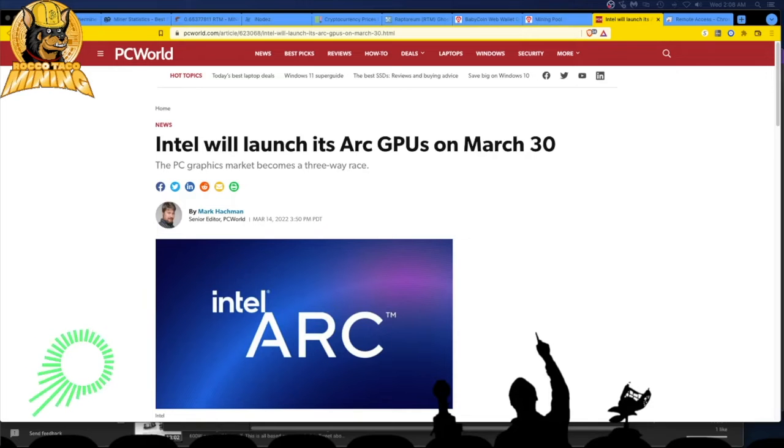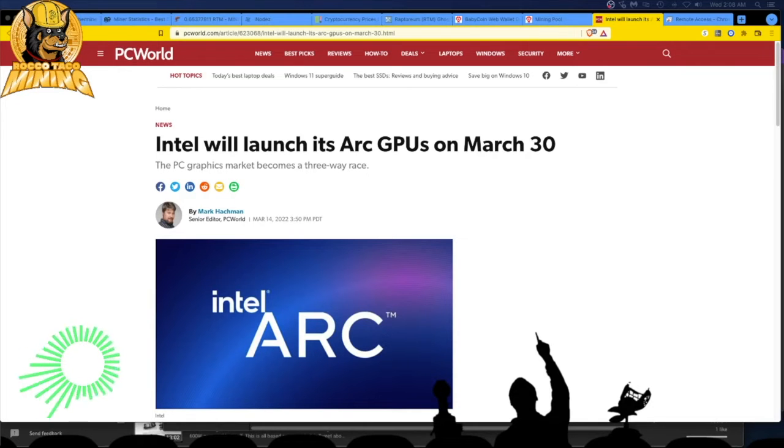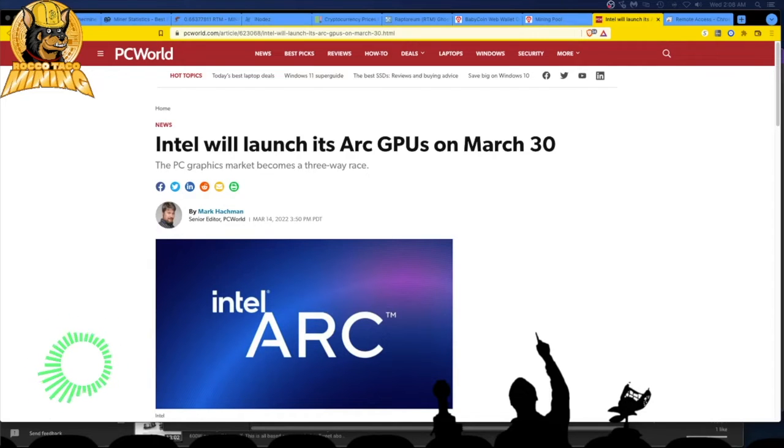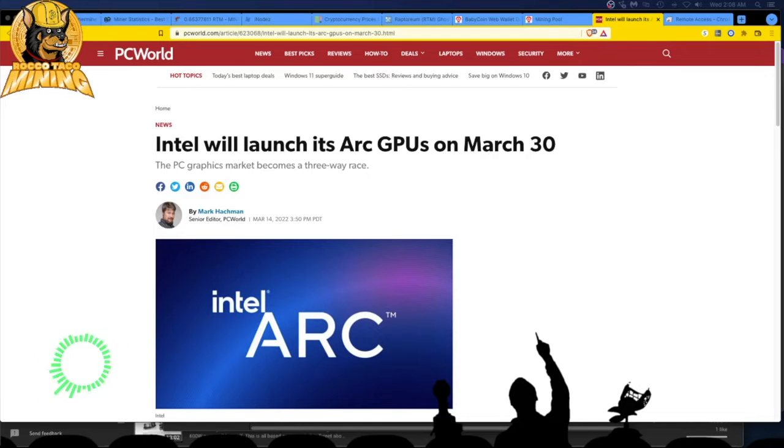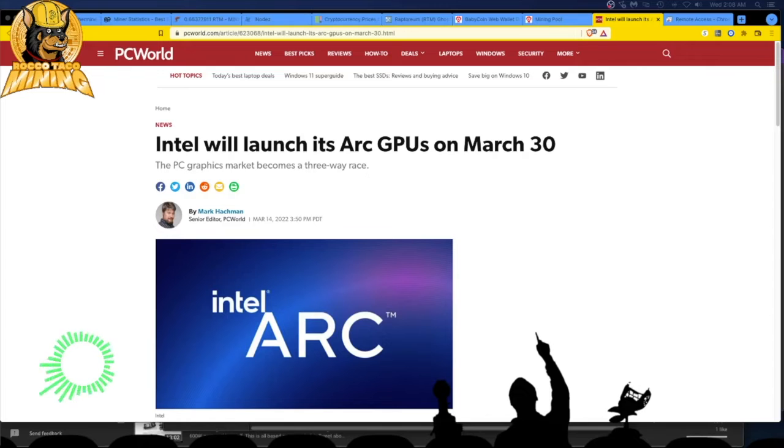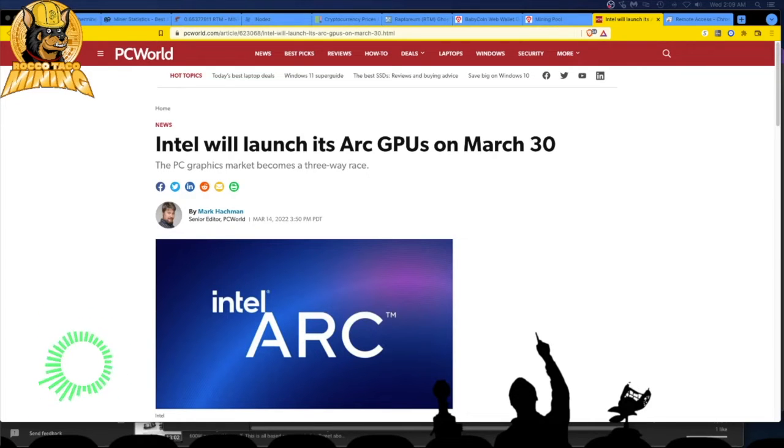This is what we need right now. We got NVIDIA getting a little greedy, kind of controlling who they sell the cards to, making backdoor deals with certain miners with server farms. The guy bragged about it, and then he had to delete all the social media because he got a lot of hate for that.